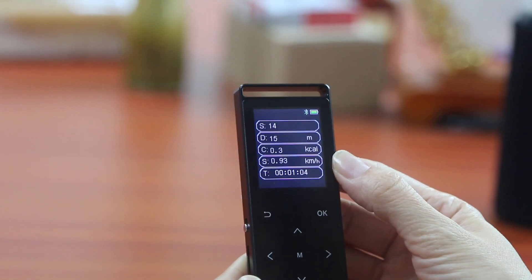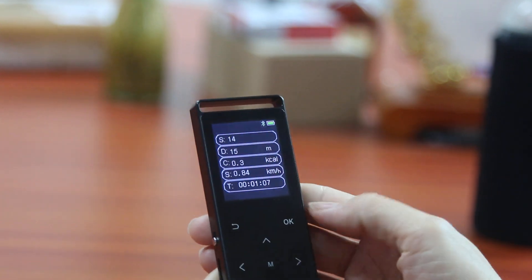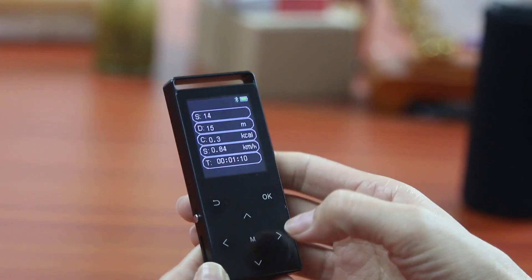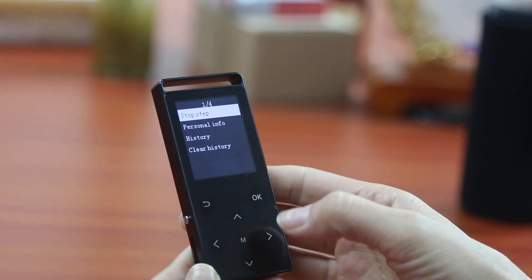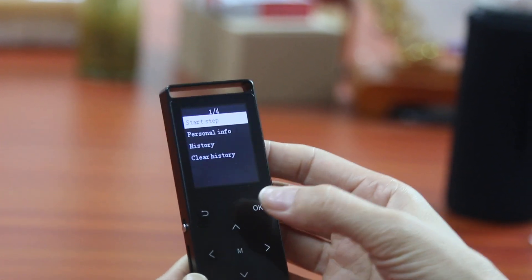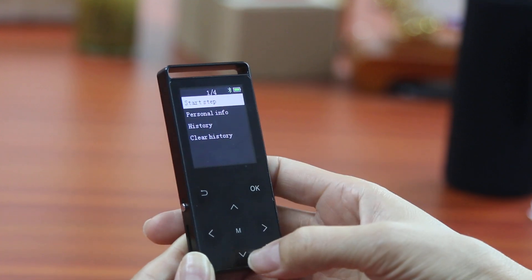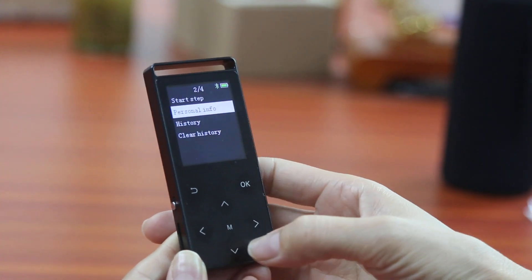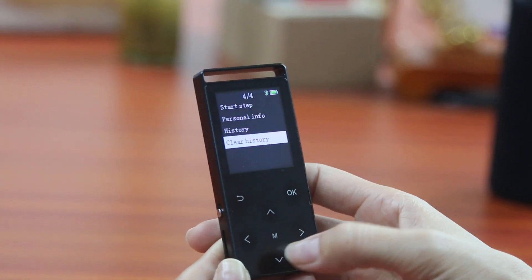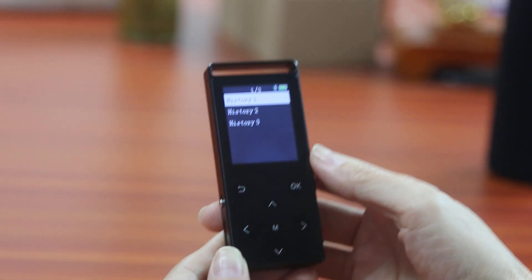It's working. So you can stop the working now. Stop step, click OK. And your numbers will record here. OK, you come back again.